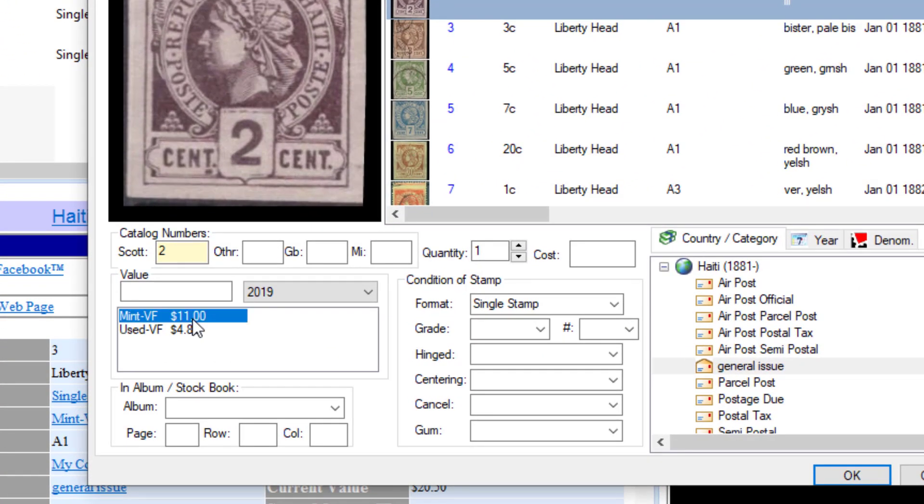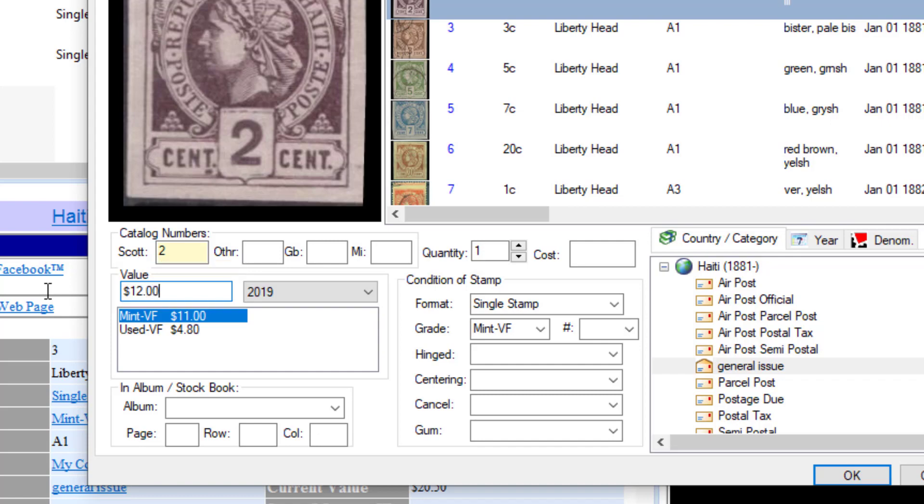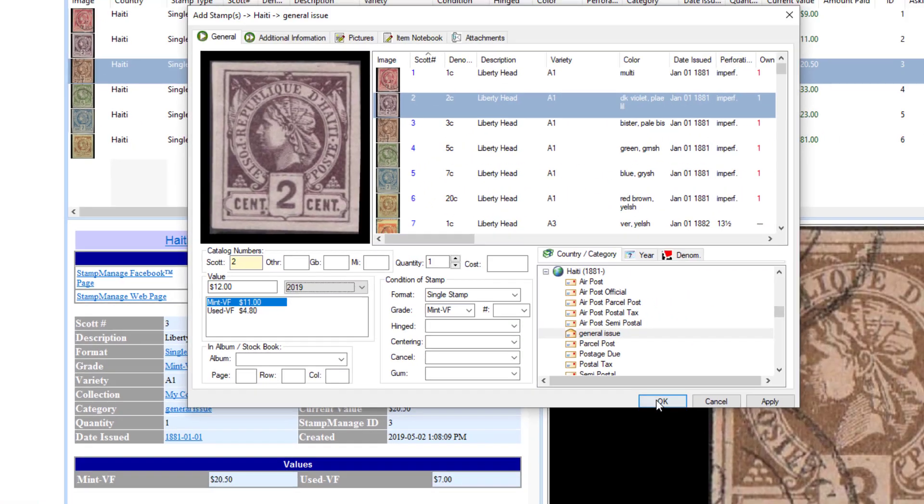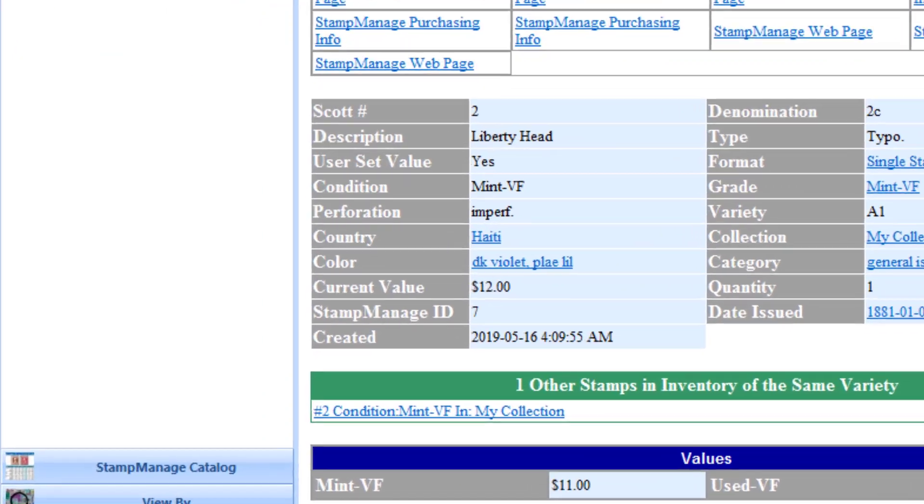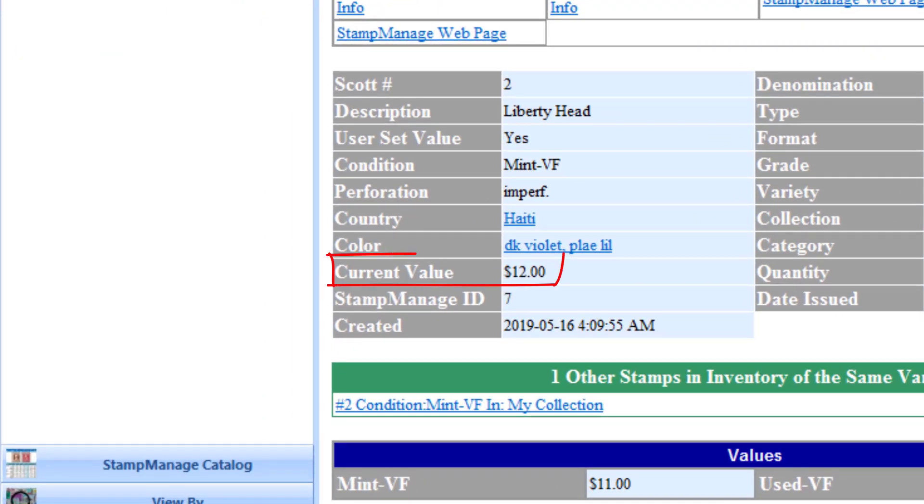You can always change it manually. Let's say you think it should be $12, you just enter that manually and the value is going to be set to $12 for that particular stamp, as you can see here.